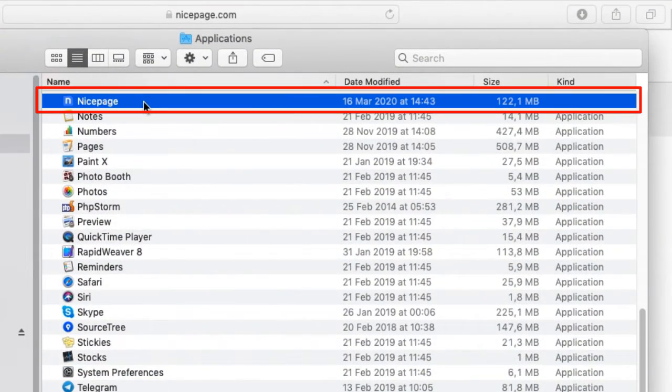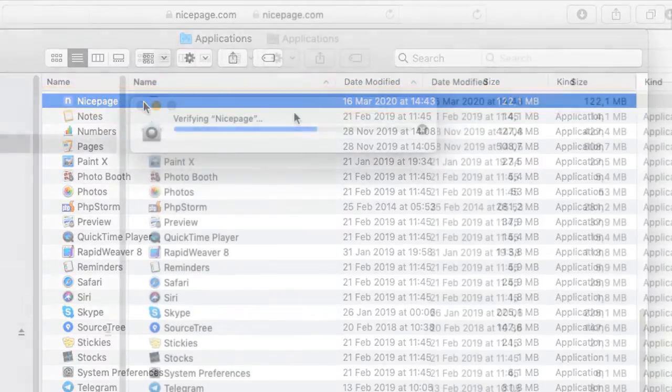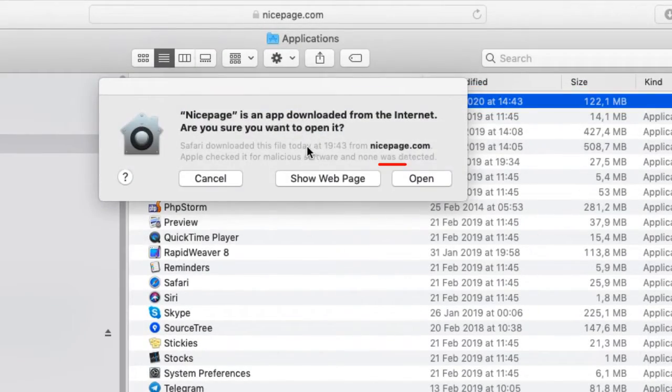Launch NicePage. In the dialog click the open button.